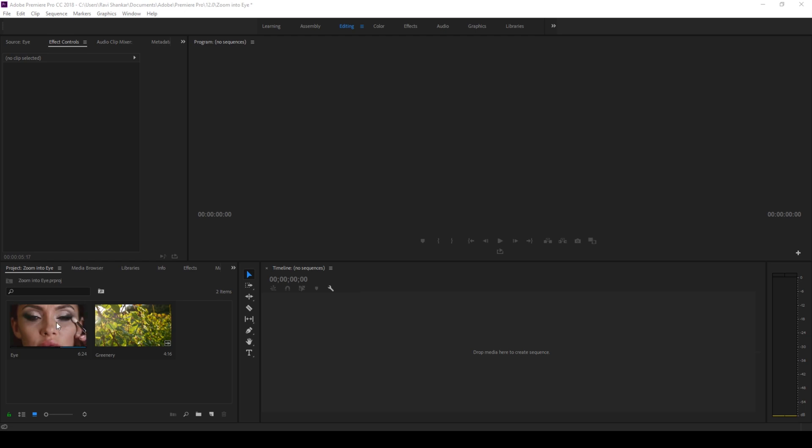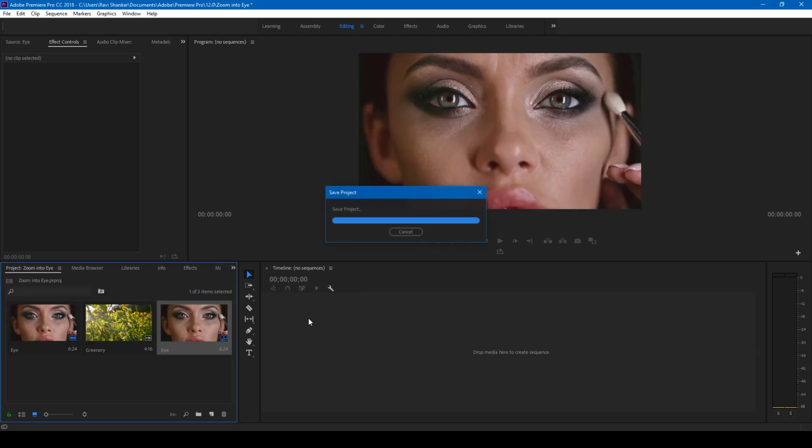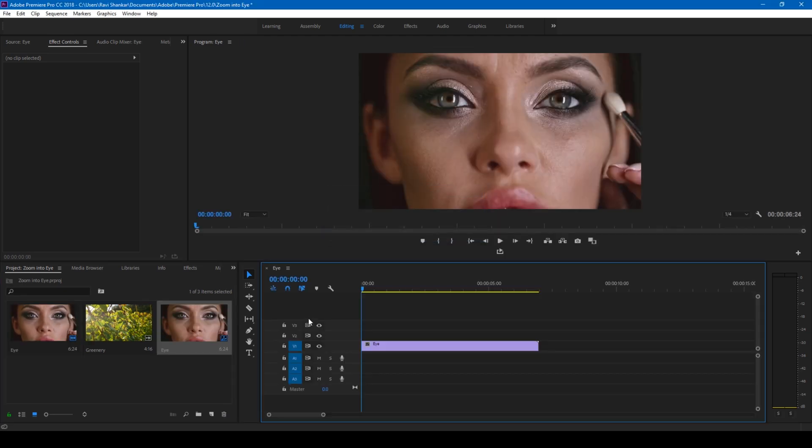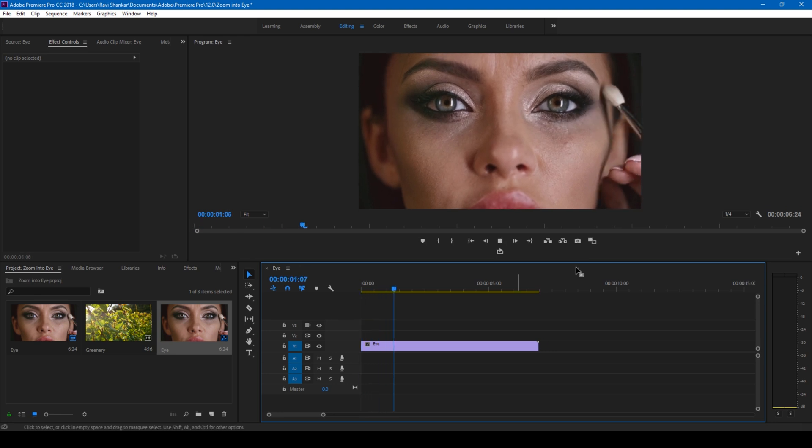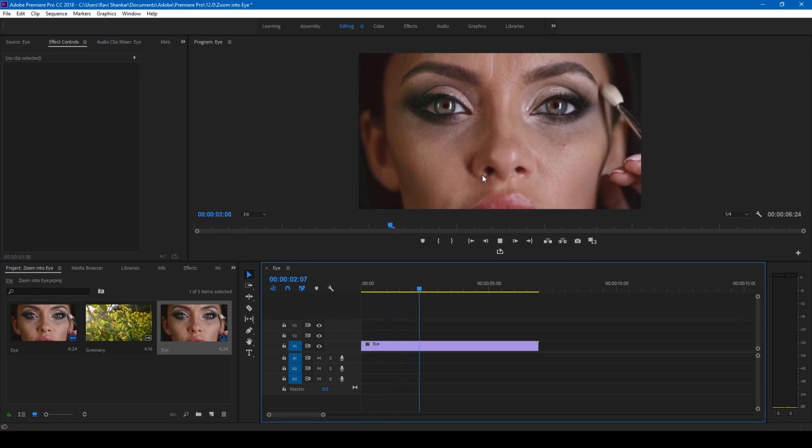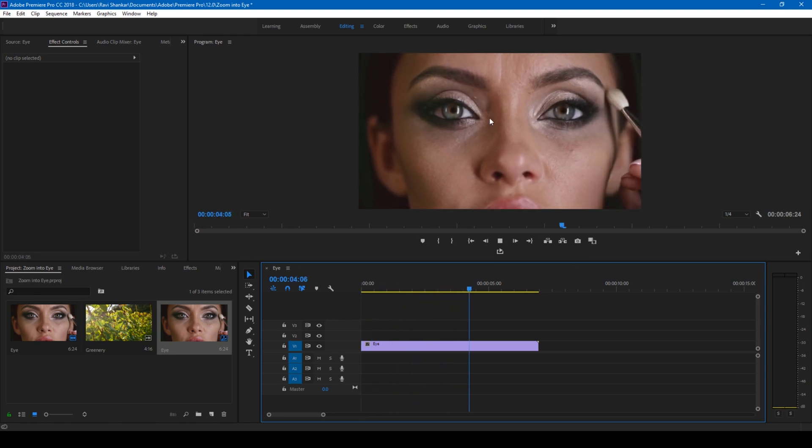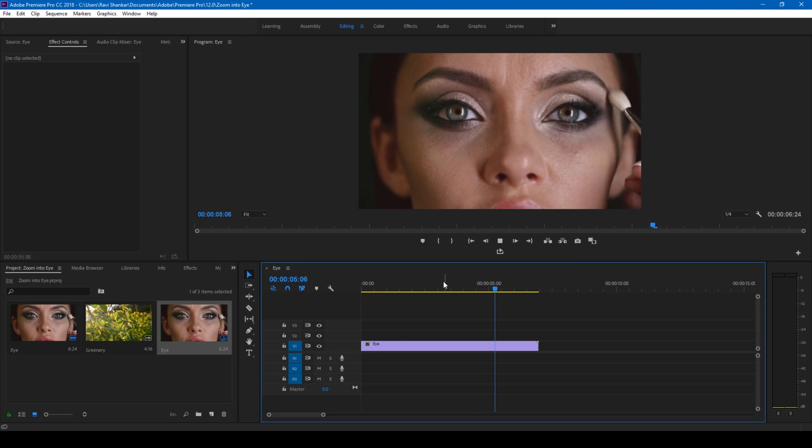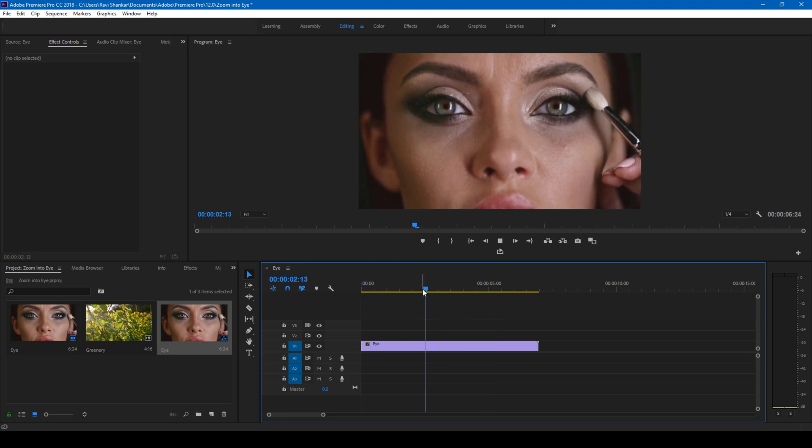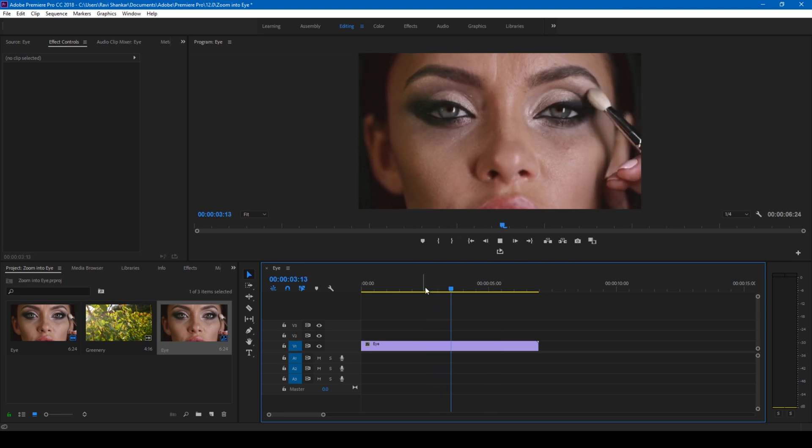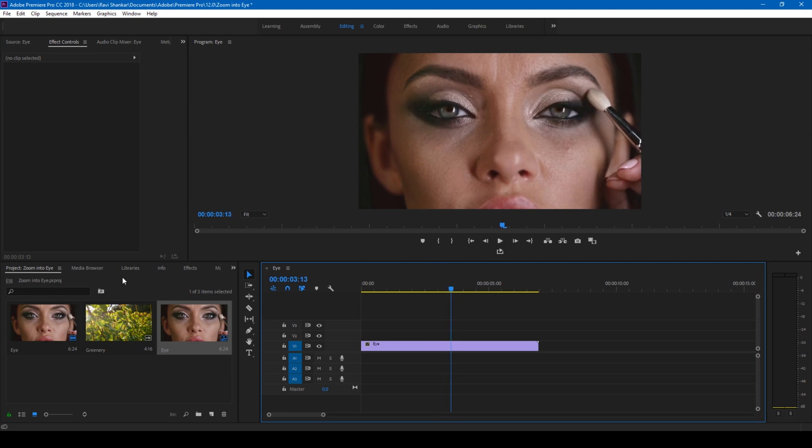All right, so I have a video in my project. Let me drag this to the right side panel here so that a sequence is created. Let me show you what this video has got. There's this lady and you have her eyes here, so she's blinking her eye at this point. We'll be creating a transition to this greenery video.